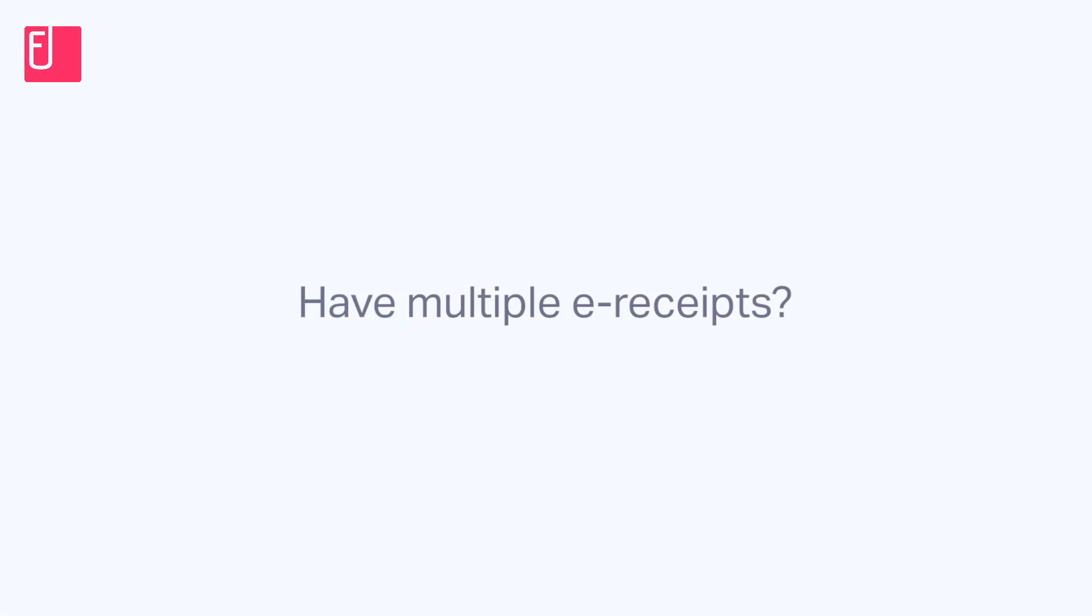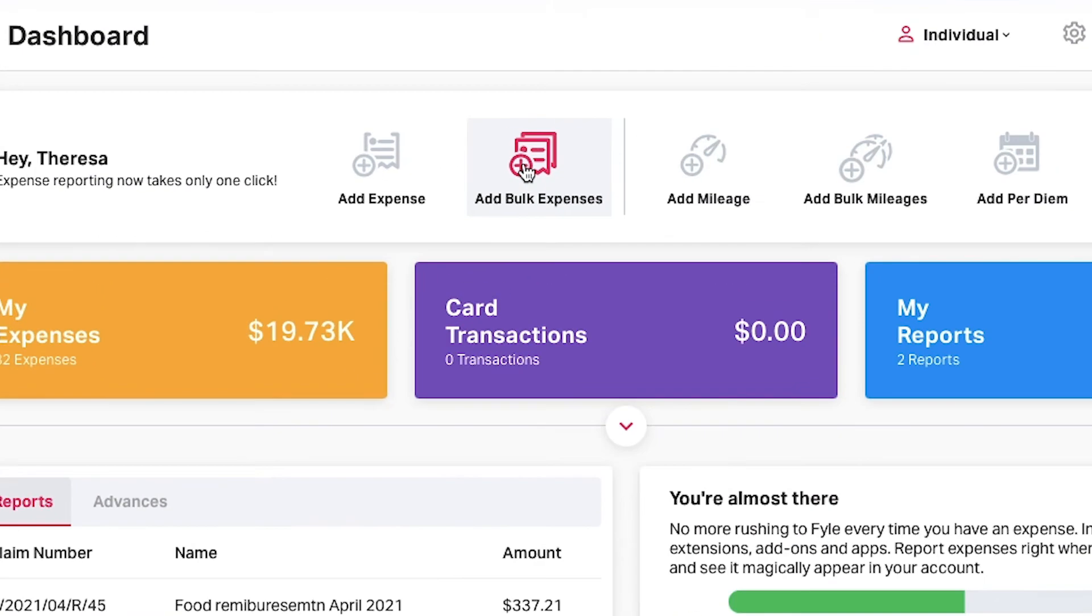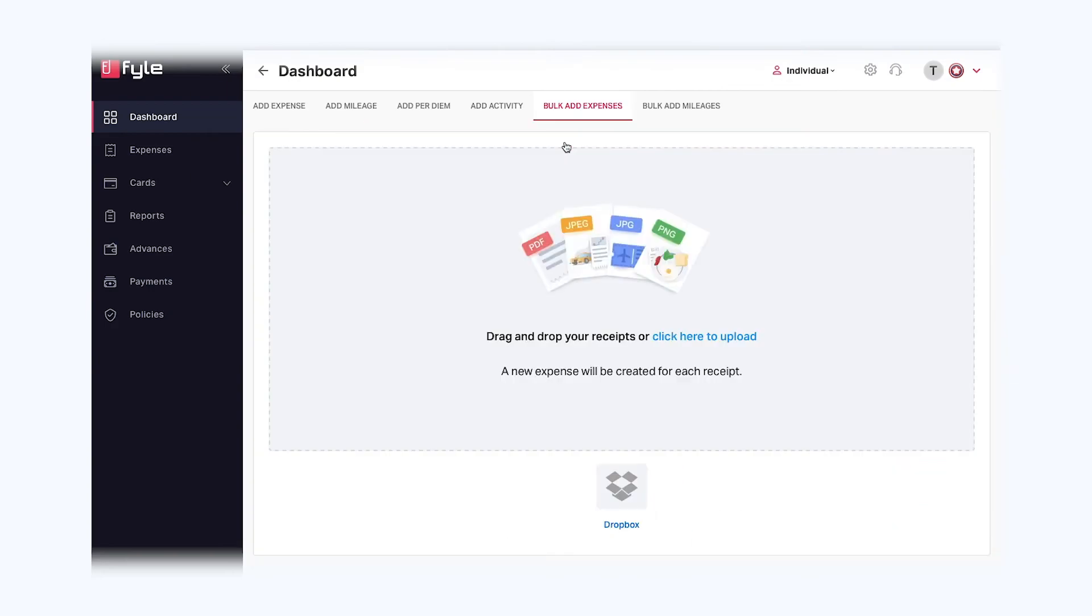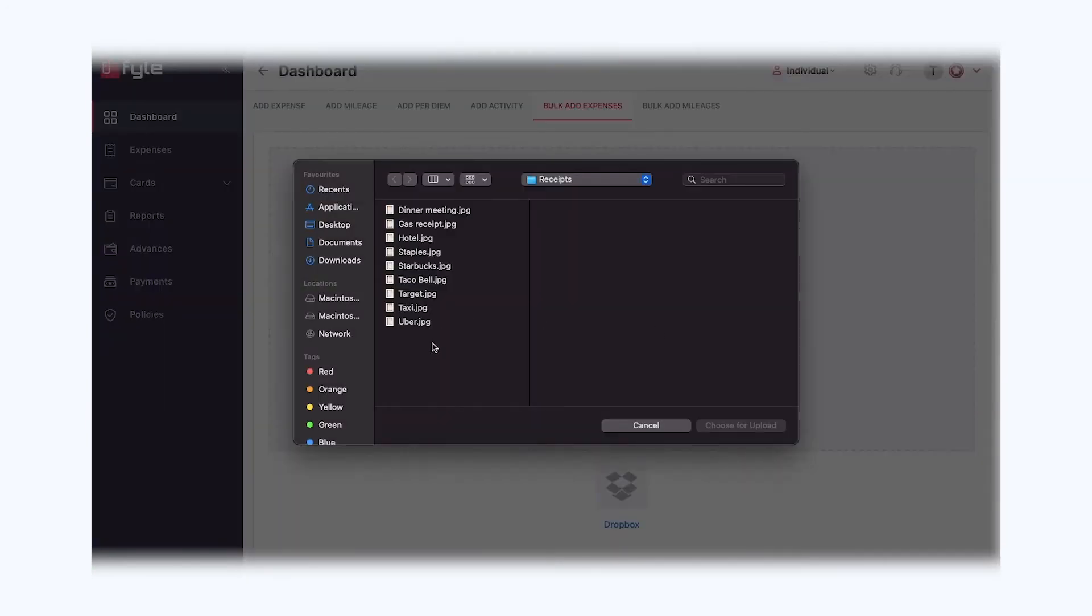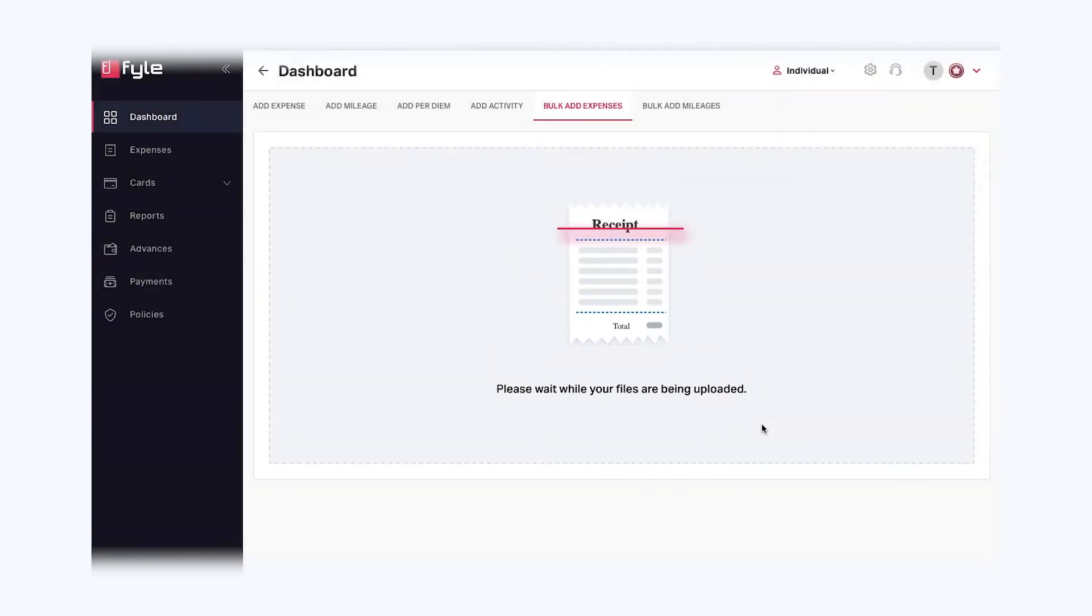If you have multiple e-receipts, you can go to the File web app and click on Add Bulk Expenses. You can either upload them or simply drag and drop them all to create multiple expenses.